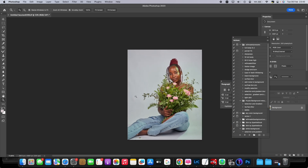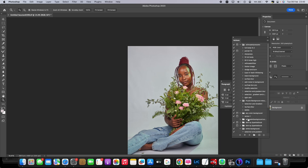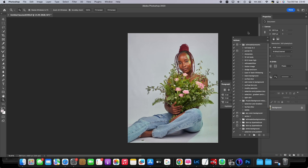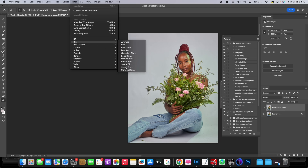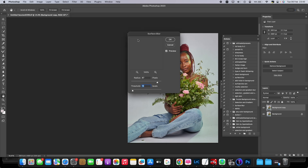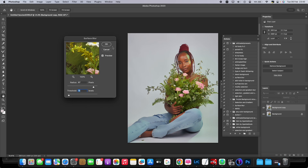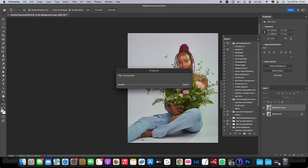We're going to fix up the background a bit. It's already clean but we're just going to make it a bit flat. So we're going to duplicate the layer, go to Filter, then Surface Blur — just press OK. It's going to flatten the image. Right now the whole image is flattened, but that's not a problem — I'm just going to do a selection.